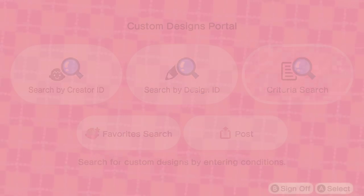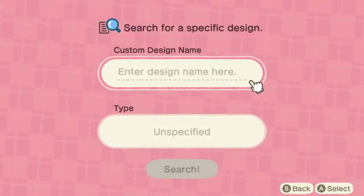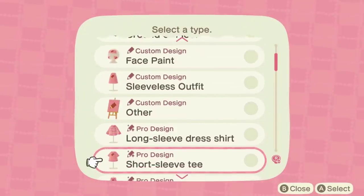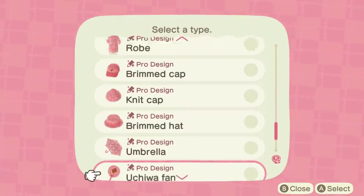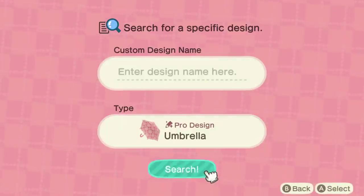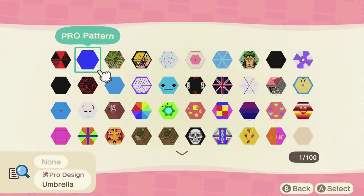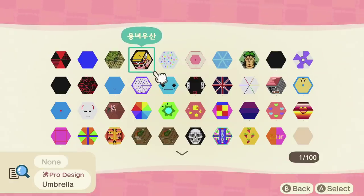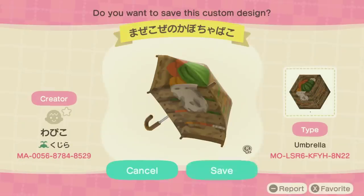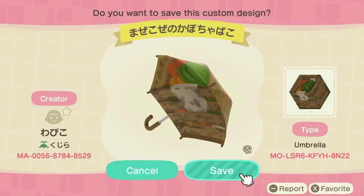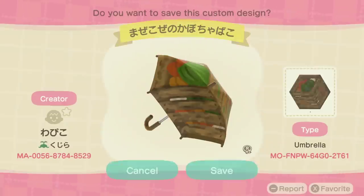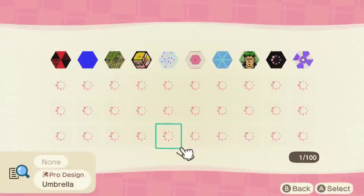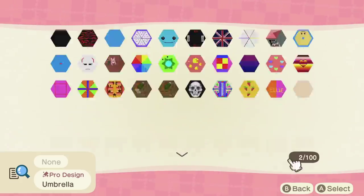If you're wondering how to find more of these designs yourself, I recommend the custom design portal in the game. You can set your search criteria and select the type of design you want — like filtering specifically for umbrellas. This saves you searching around social media. You can find designs from people who might not even have social media accounts, like this really great pumpkin design that is just incredible.